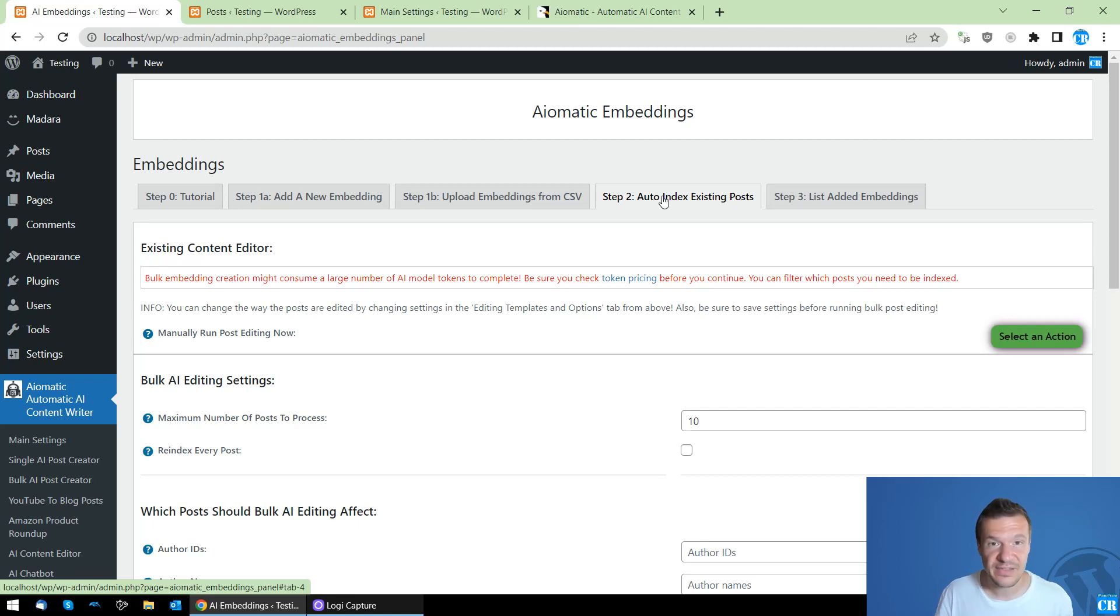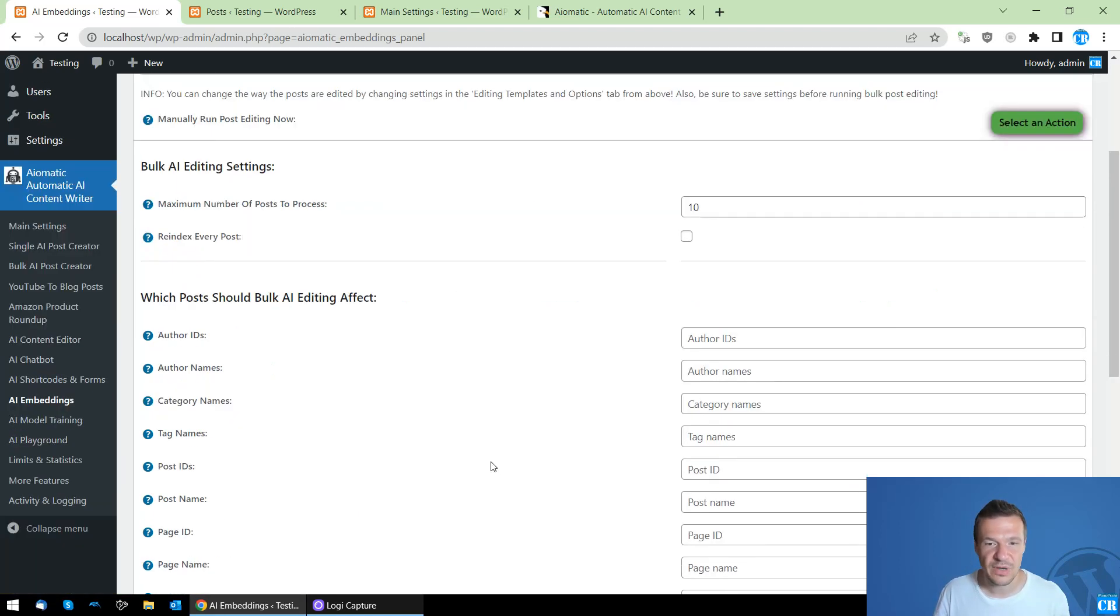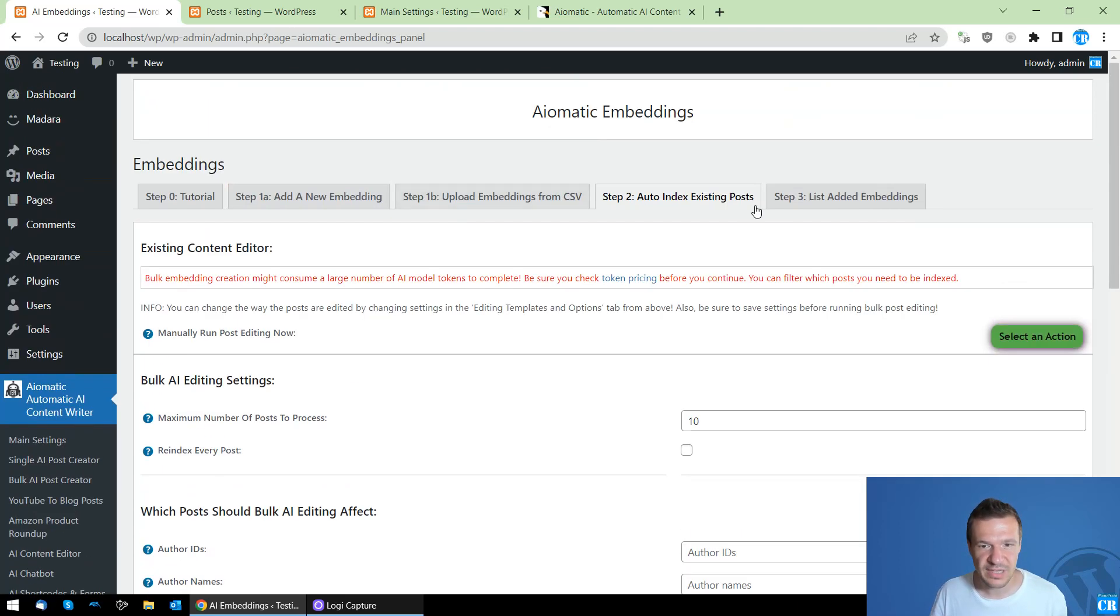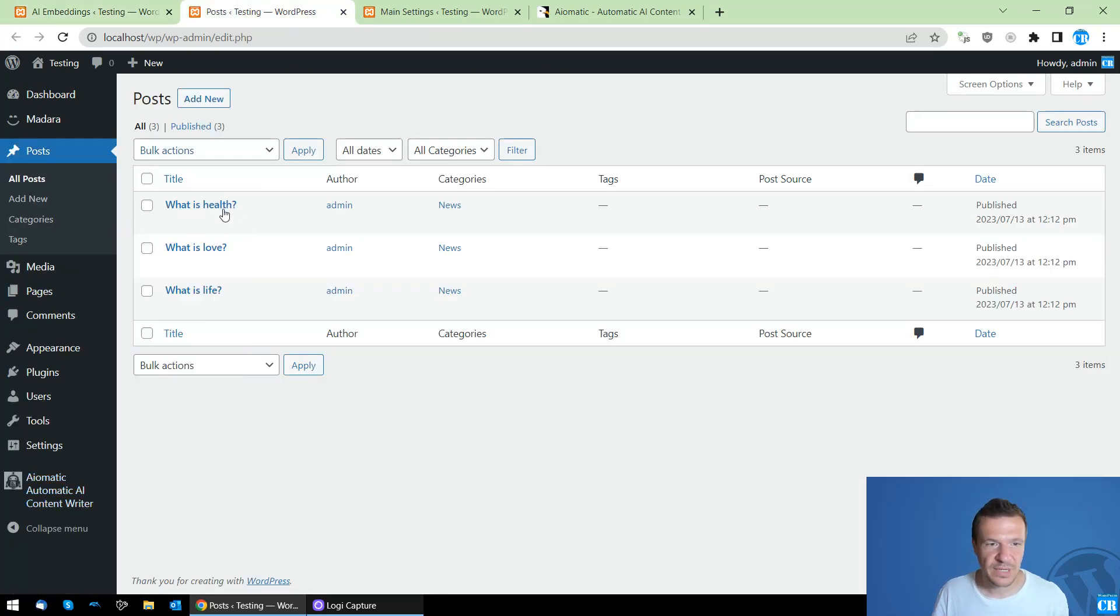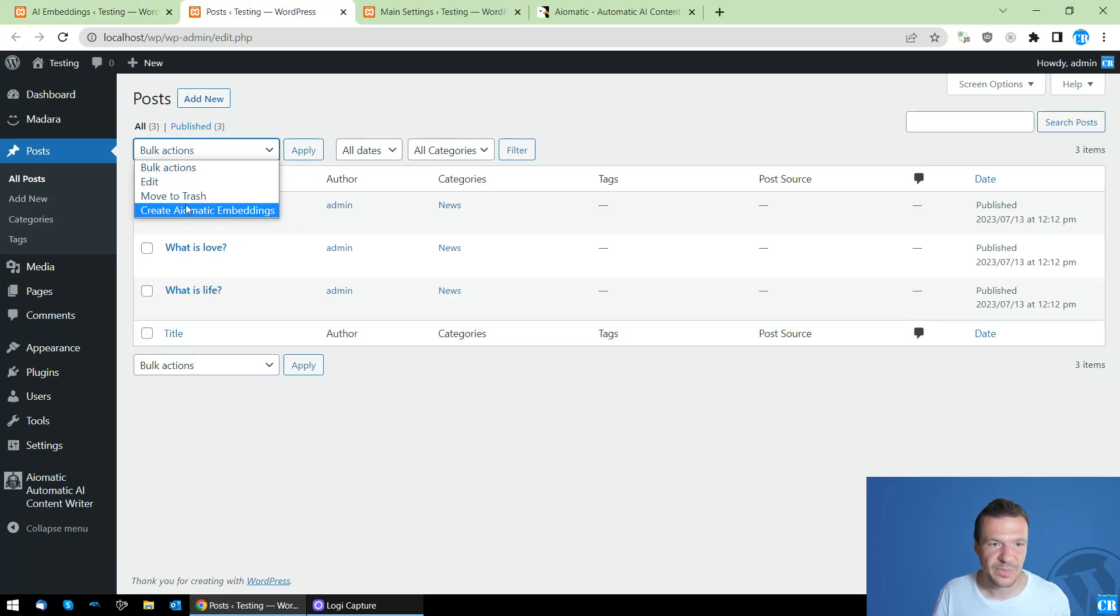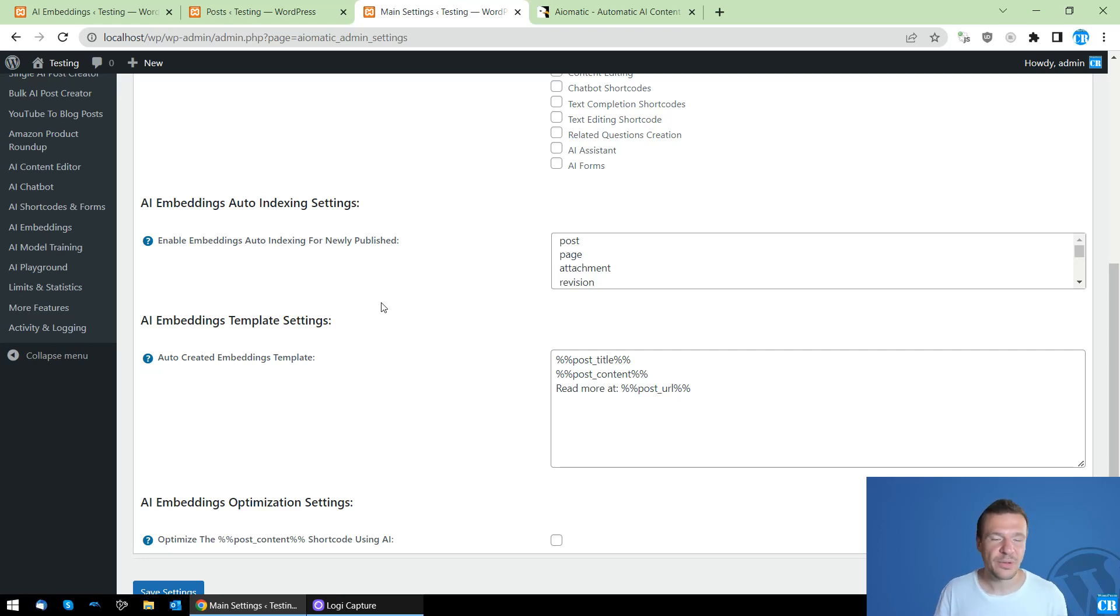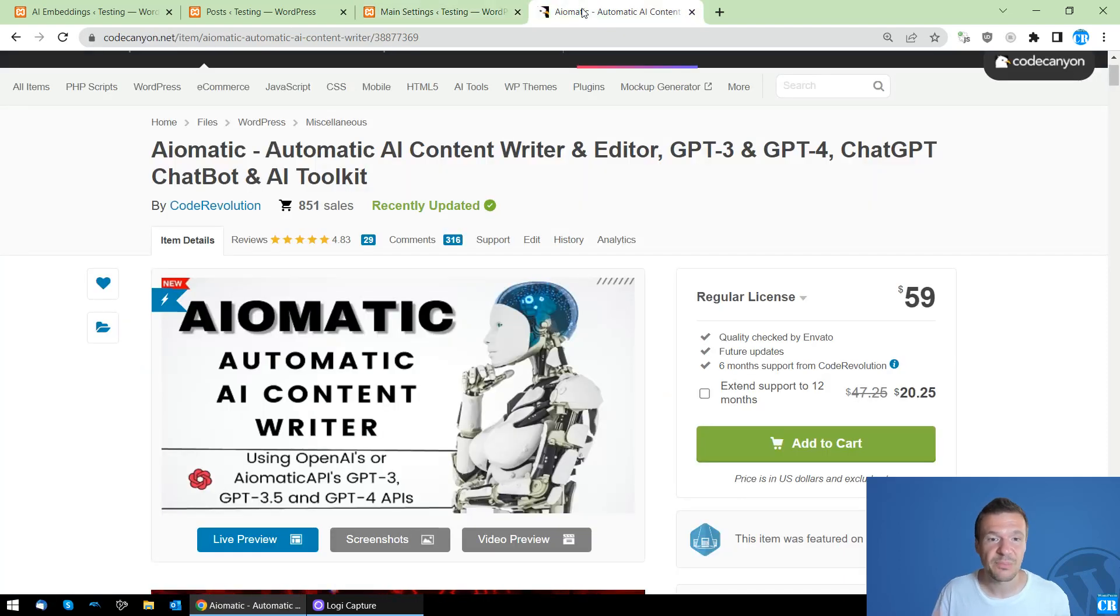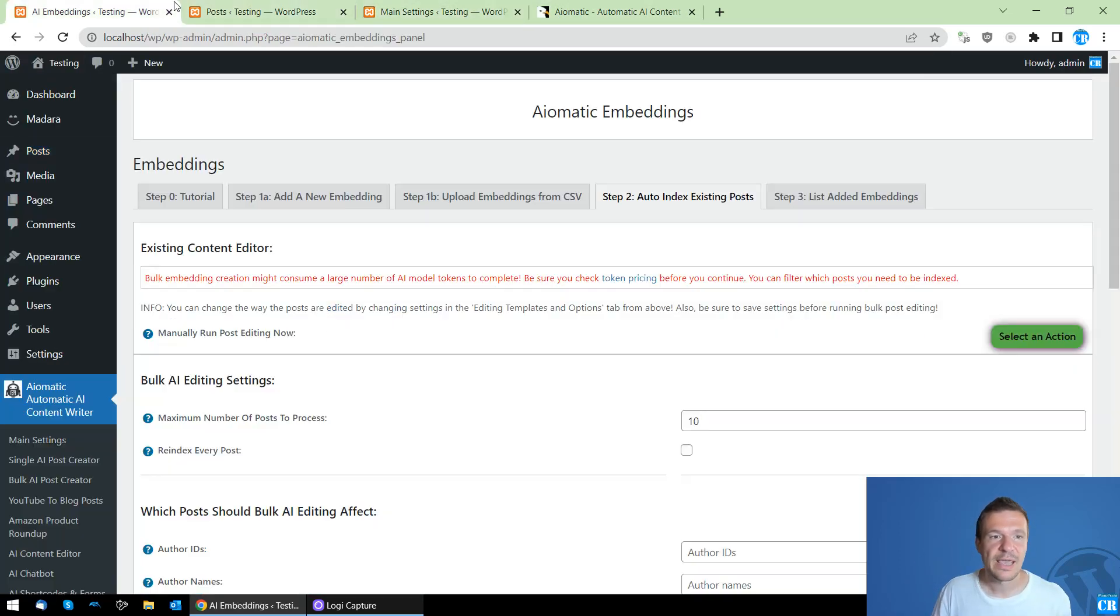So automatically index existing posts and create embeddings for them, manually index existing posts and create embeddings from them using this feature, and automatically index newly published posts on your site and create embeddings for them. Keep in mind Aimatic is linked in this video's description, and let me show you and demo each of these new features.